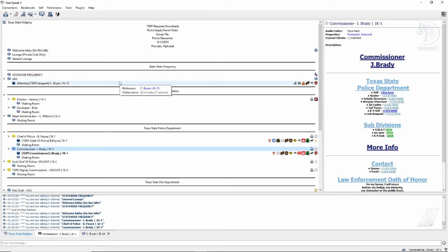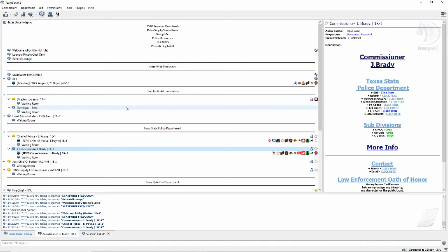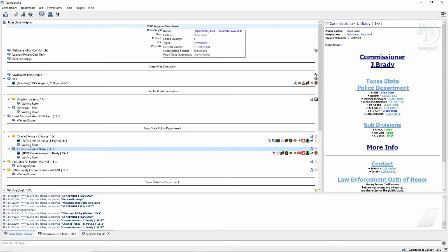Once you've been accepted into the TSRP community police department, you'll be invited to the TeamSpeak. The TeamSpeak link is private and won't be given out, just so you know.